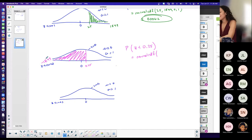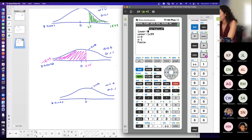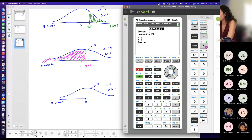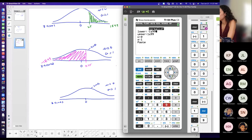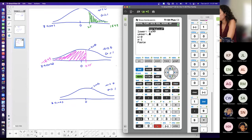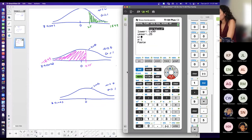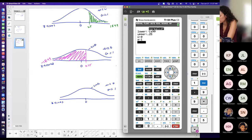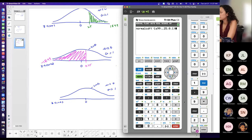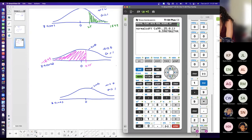Enter negative 1E99 as the lower bound — press negative 1, then second-comma for E, then 99. My upper bound is 0.25. Mean = 0, standard deviation = 1. So: normal CDF(−1E99, 0.25, 0, 1) gives approximately 0.5987.